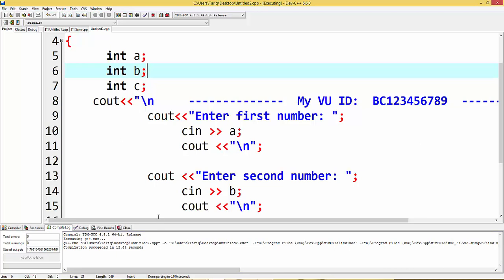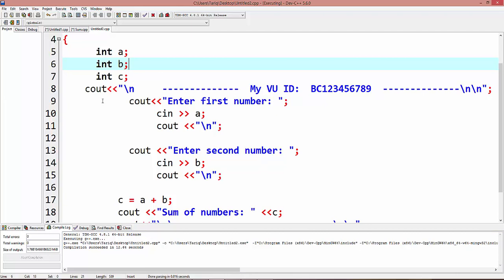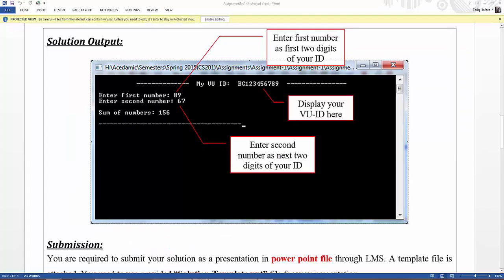For all the lines shown on screen, this is the first line is my VU ID, and code is...